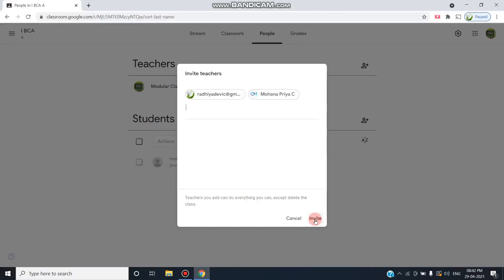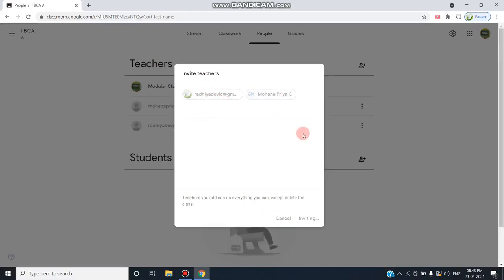They can do all these activities after accepting this particular invitation. Now I'm clicking this Invite button so that this invitation will go to this particular person's mail ID.